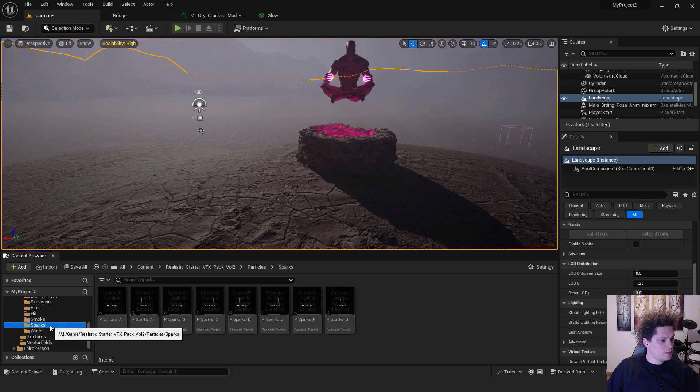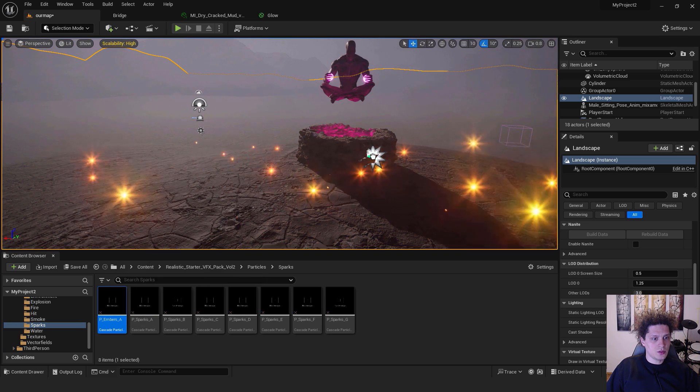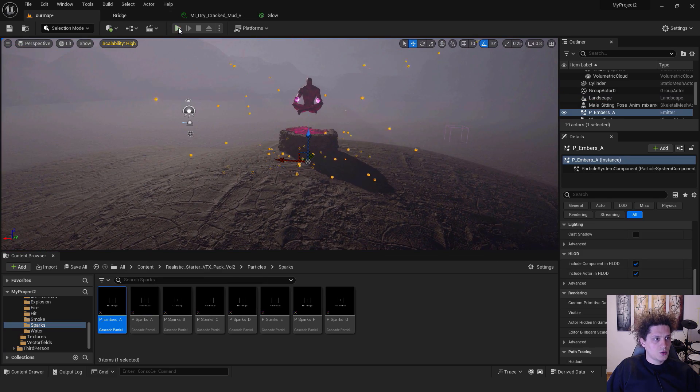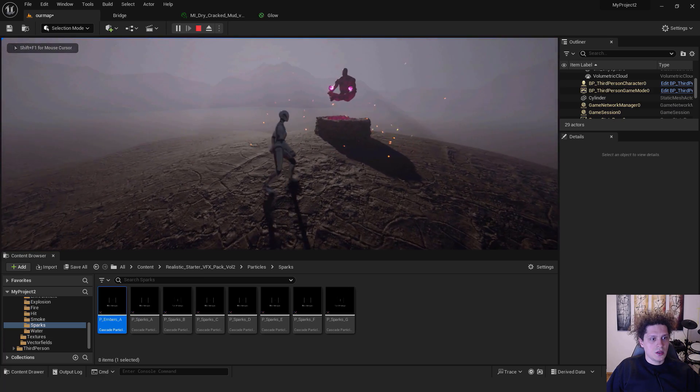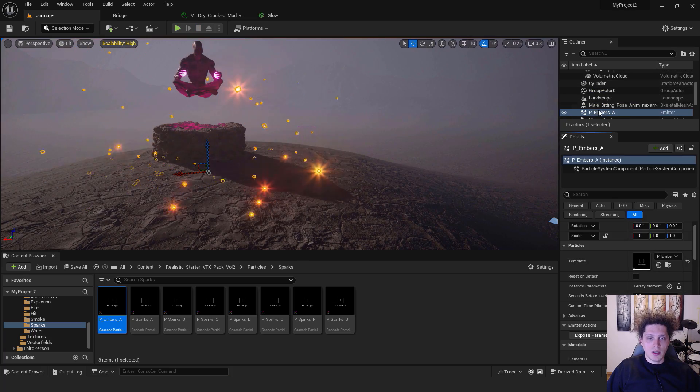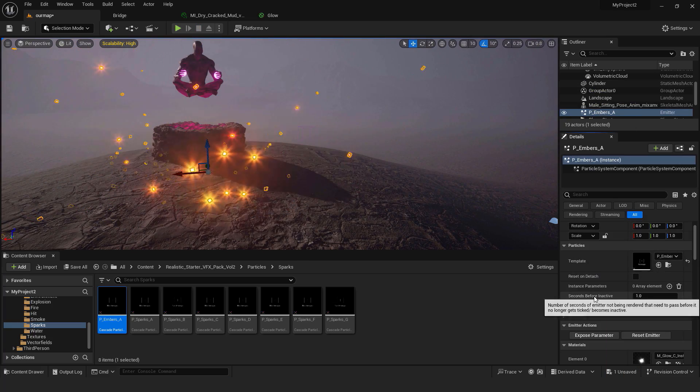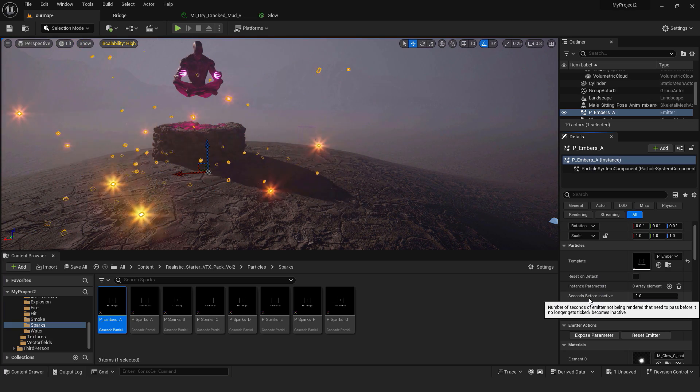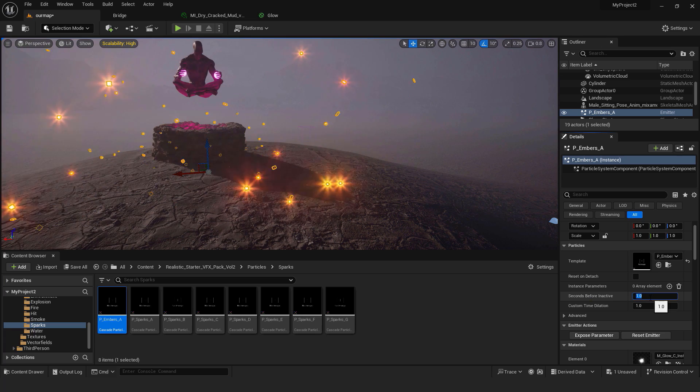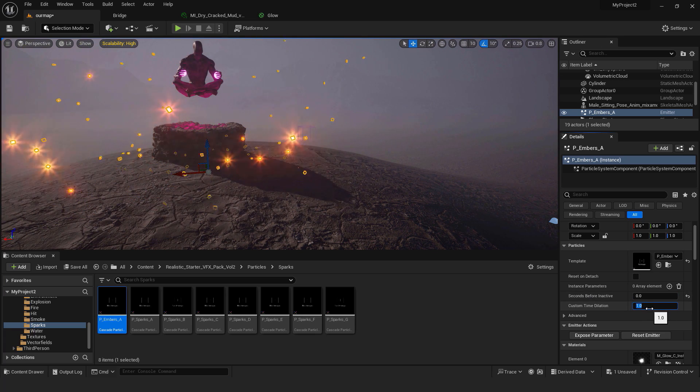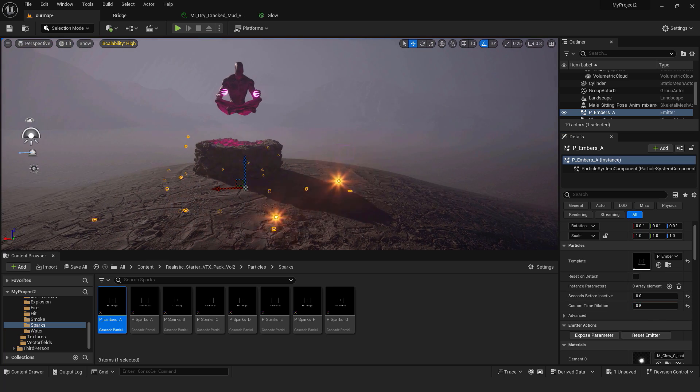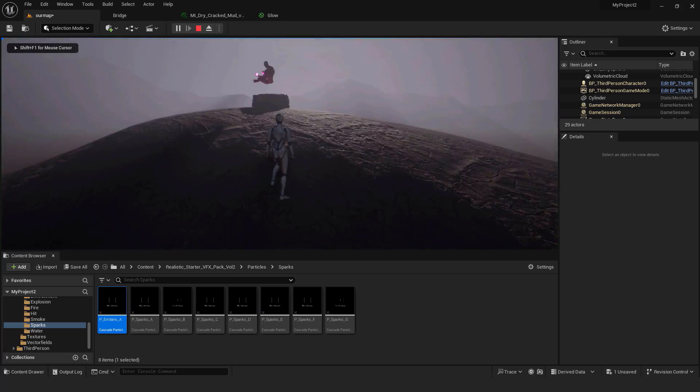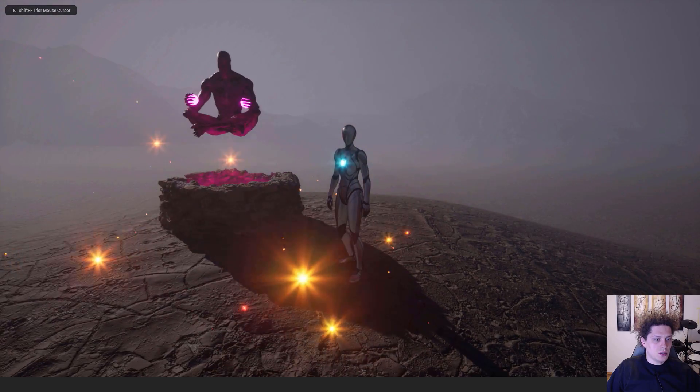Just drag and drop the embers over here. If I hit Play you will see nice embers going around our character. If you select your embers, and over here you can see Seconds Emitter Not Being Rendered That Need to Pass Before It No Longer Gets Ticks Become Active, you can select this to be 0. And you can use this Time Dilation to be 0.5 to make these embers move slower. If I hit Play you can see how our embers are moving slower. And this is it guys.